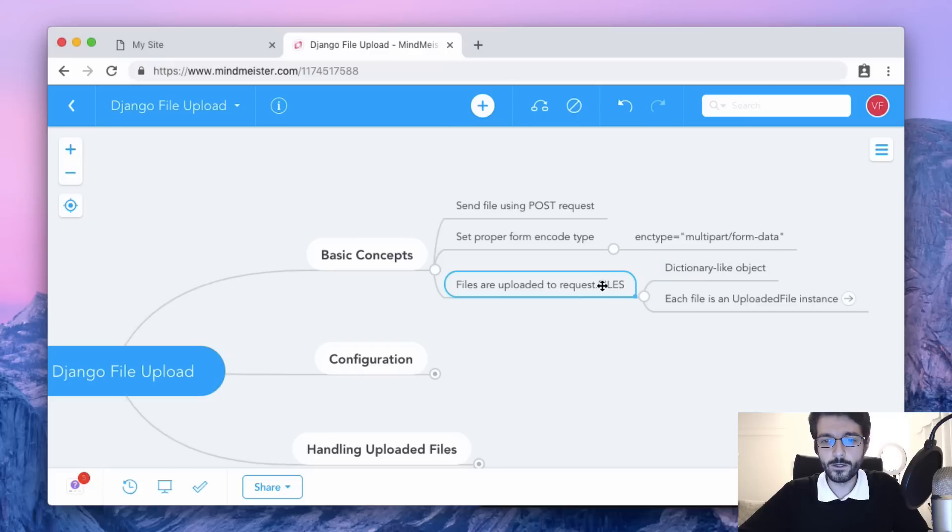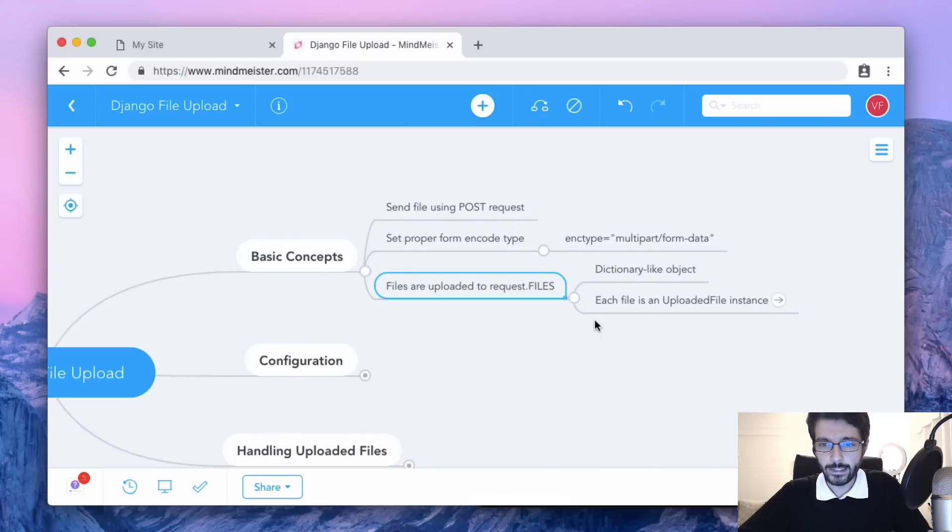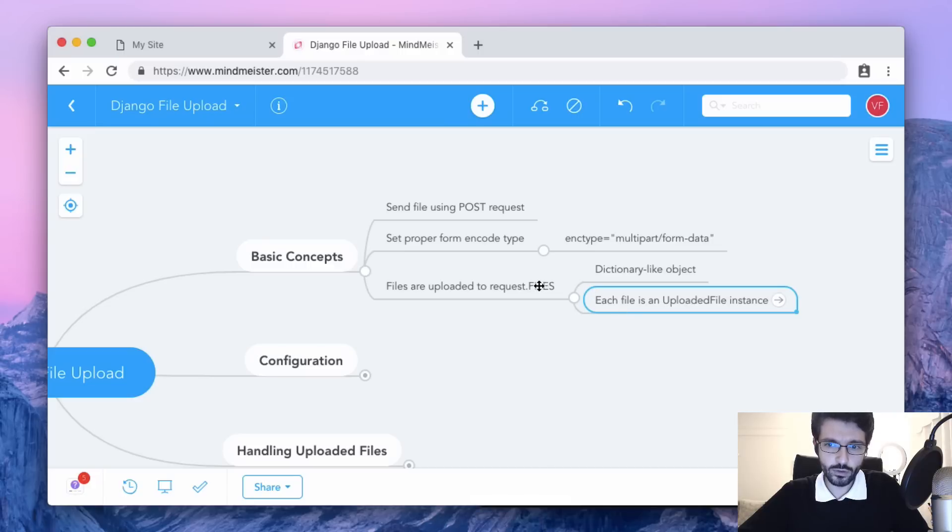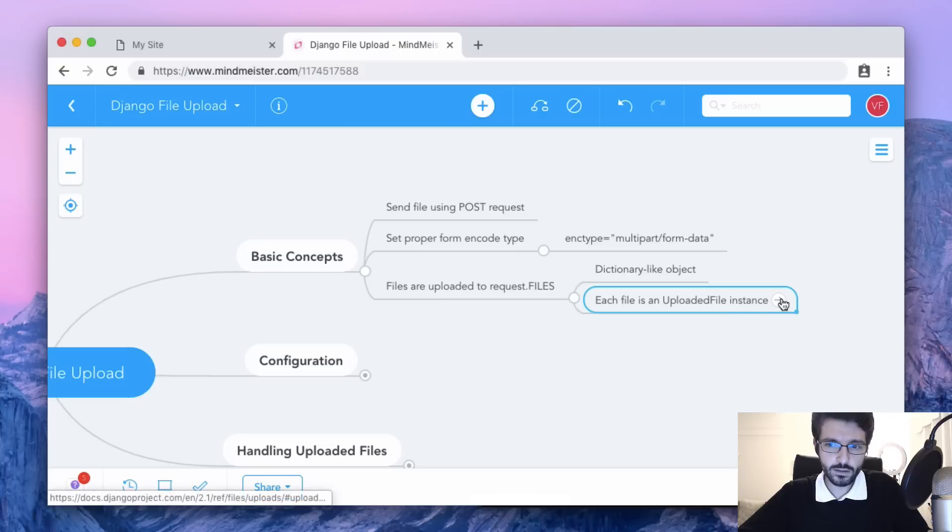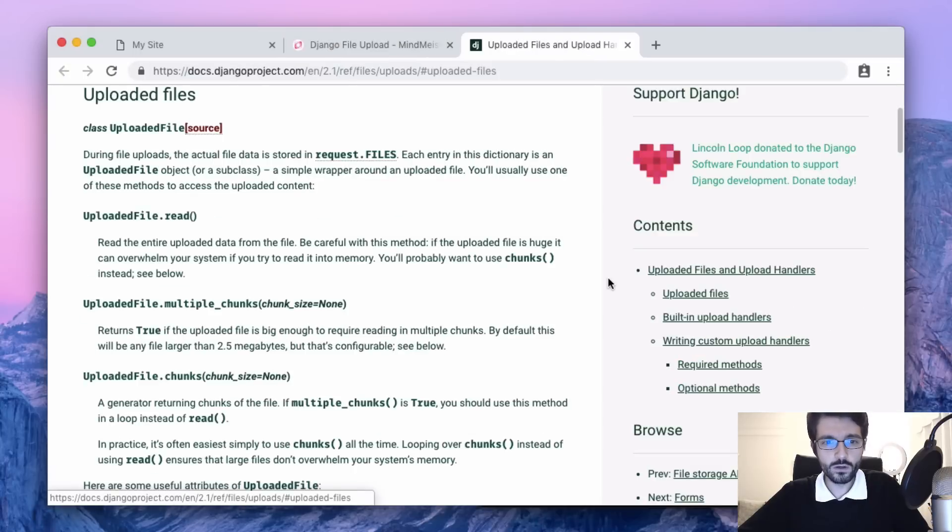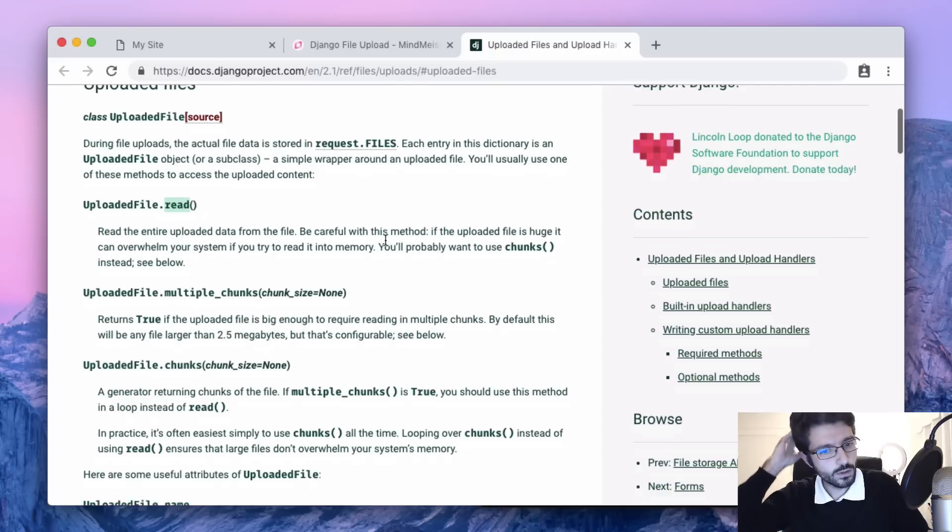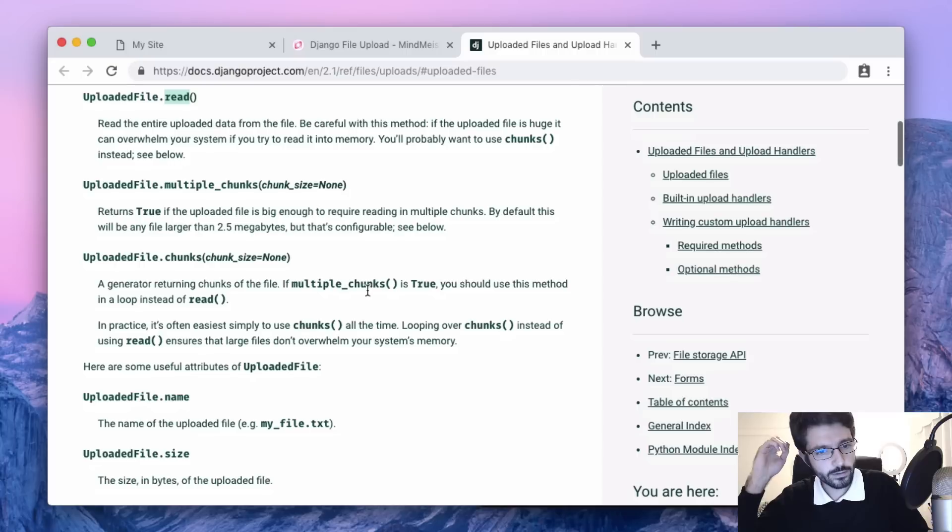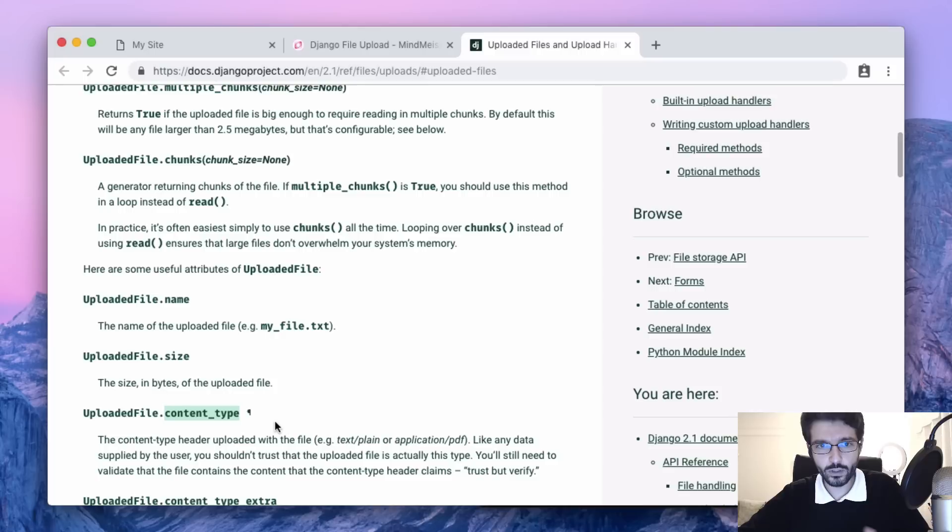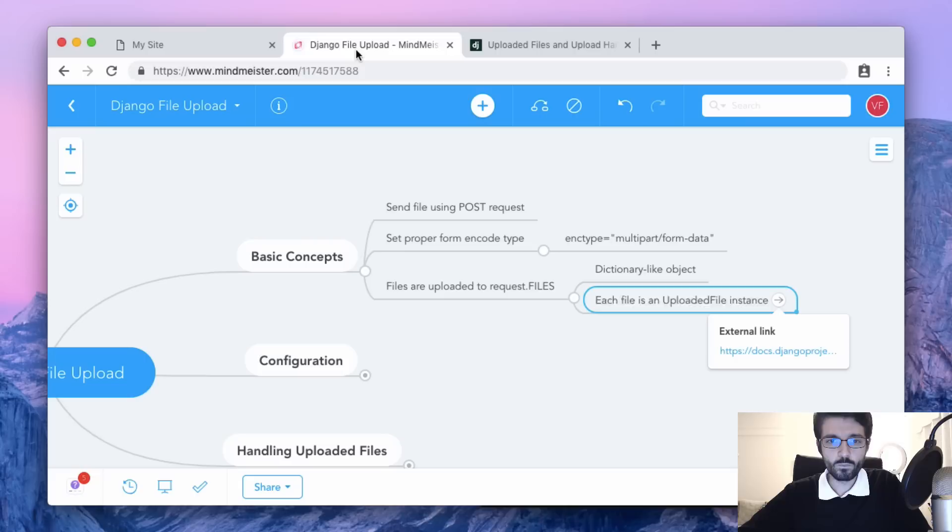Each of those files that we get inside the dictionary are going to be uploaded file instances that are defined in Django core. We have here the documentation - we can call for example the read method or get the name of the file and the size, the content type. That's what we are going to use to handle the files.